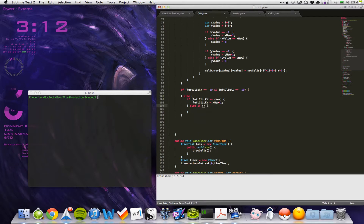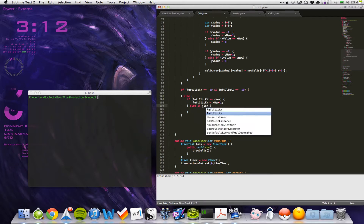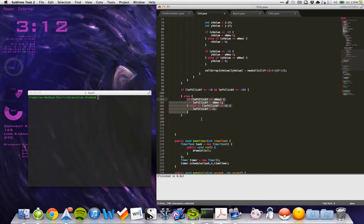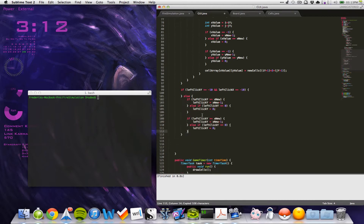So let's do an else if, and check if left click Y is less than or equal to zero. Then left click Y will be equal to zero. We have to do this for our x one as well. I'll just copy this and paste it here, substituting the x values, and put the y values in there. Now you can't actually drag outside the screen.